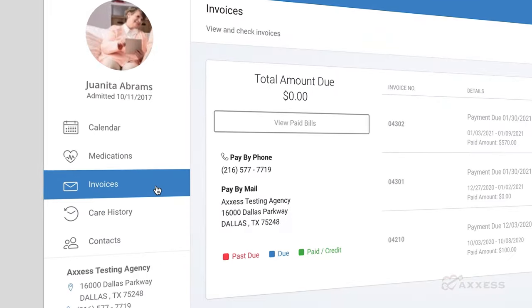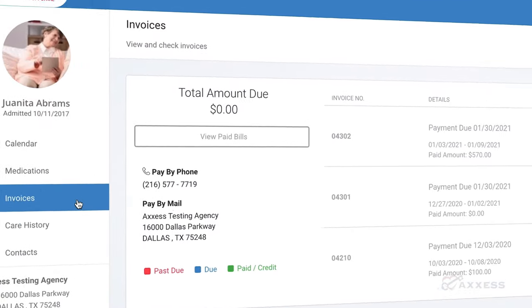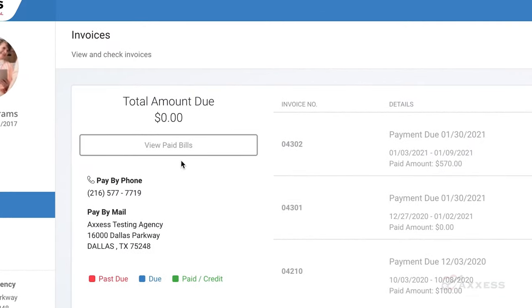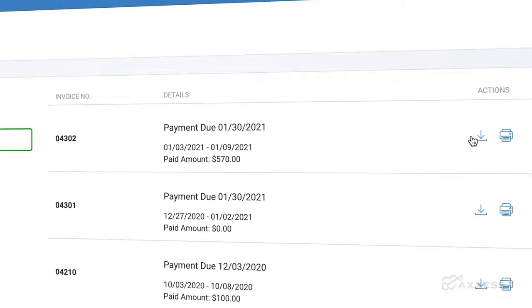Clients and families can easily review and pay invoices, streamlining the billing and payment process.